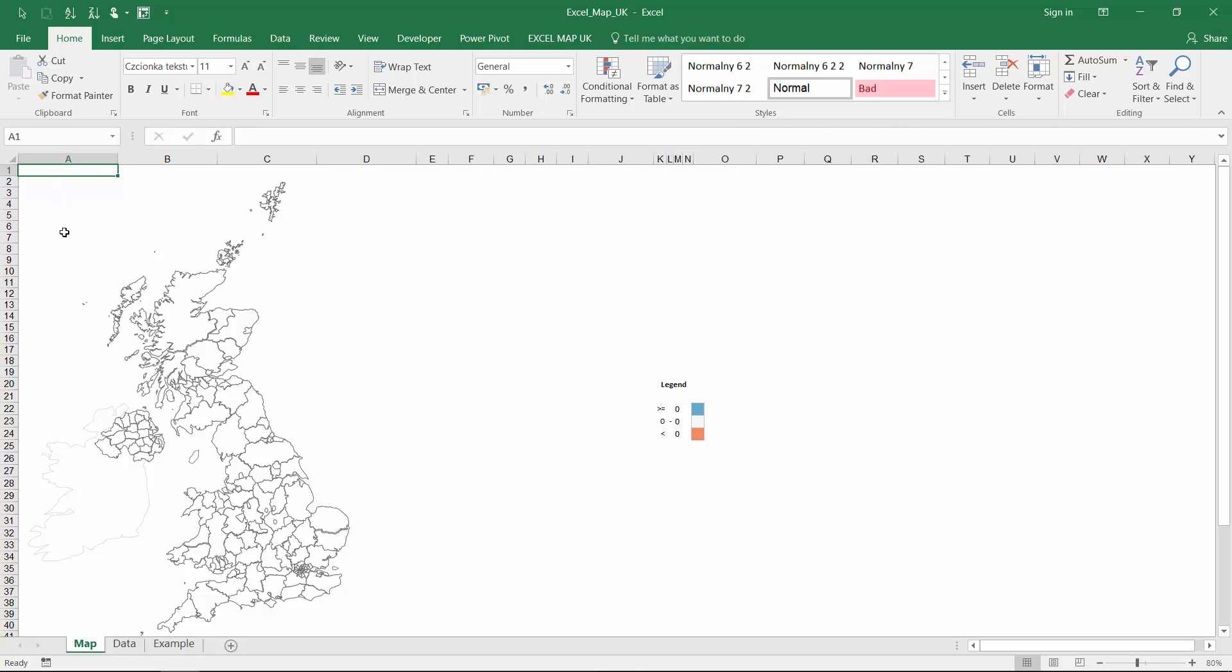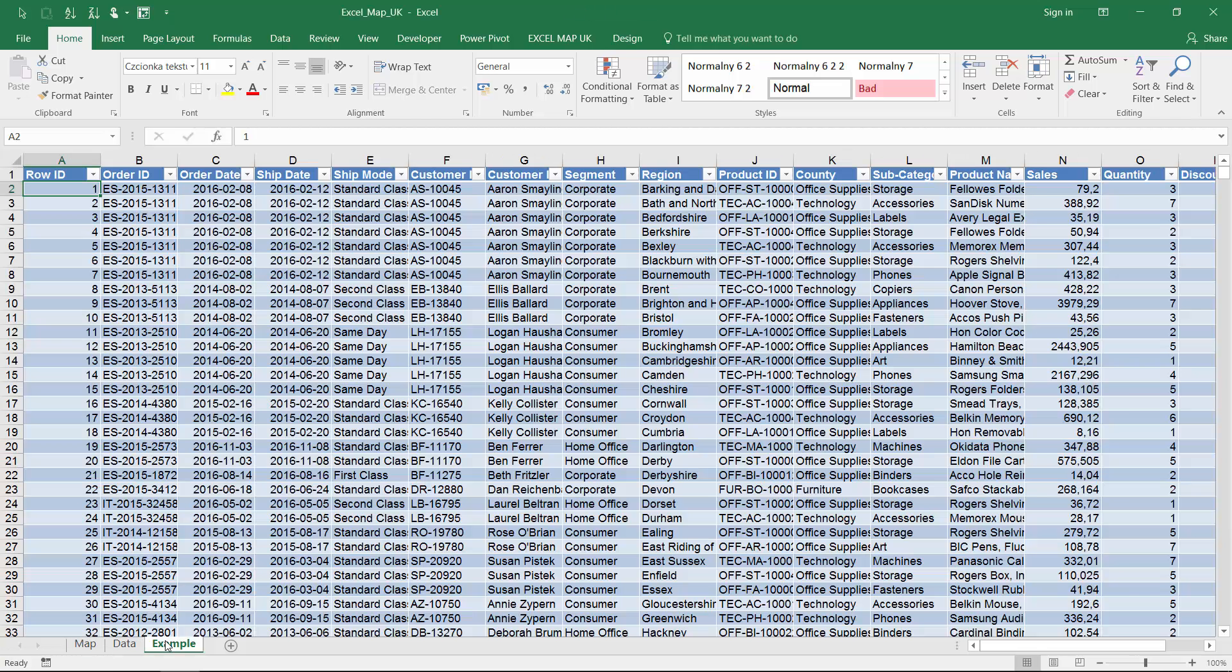In this video I would like to show how to build an interactive dashboard using Excel Maps, Pivot Tables, and Slicers.